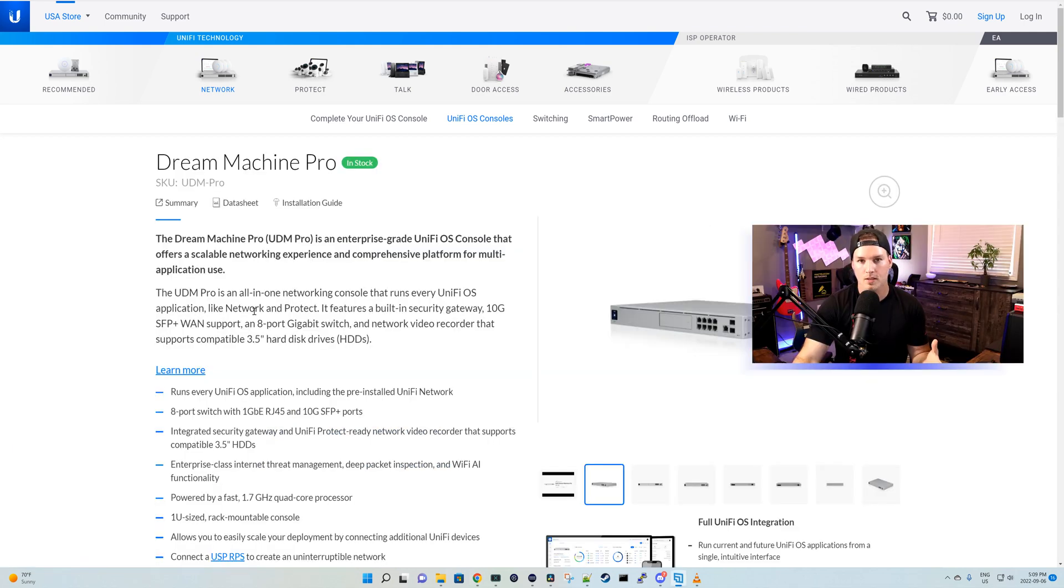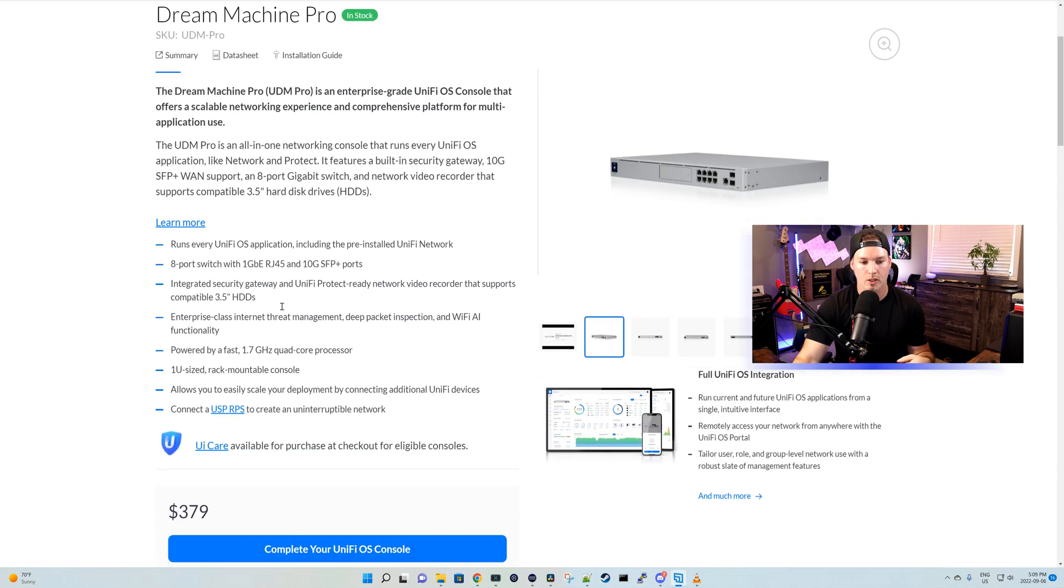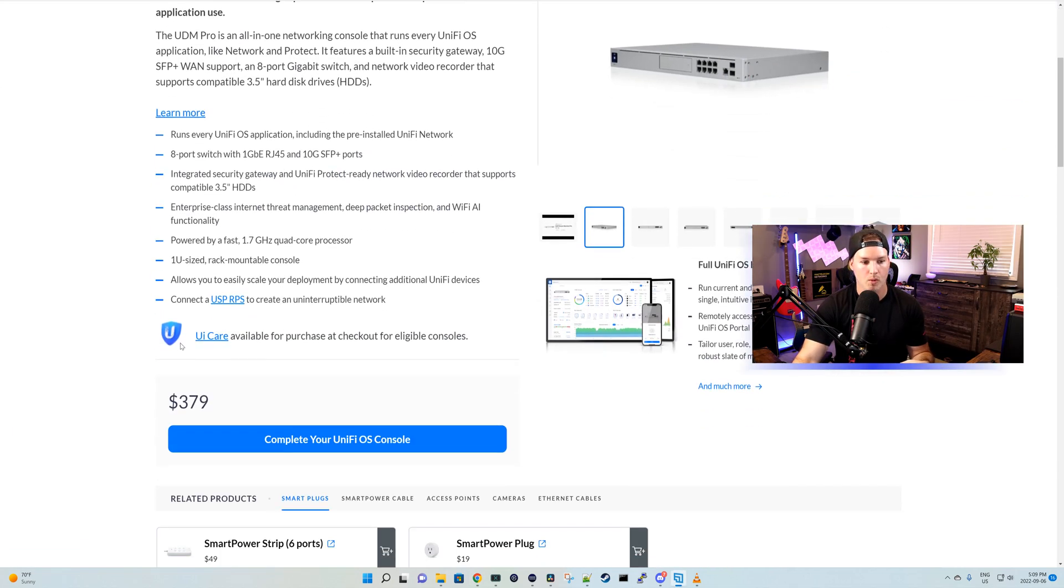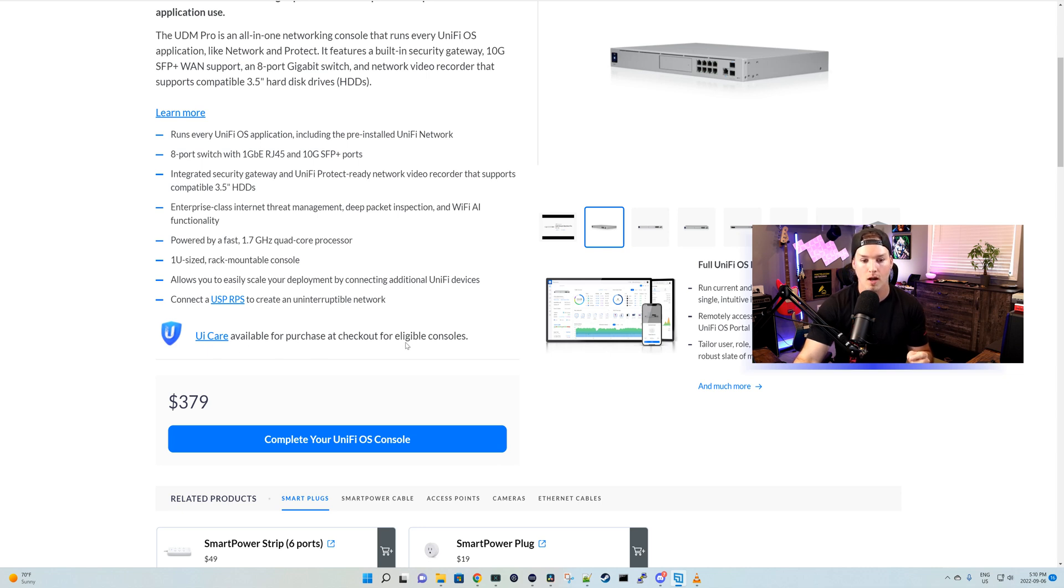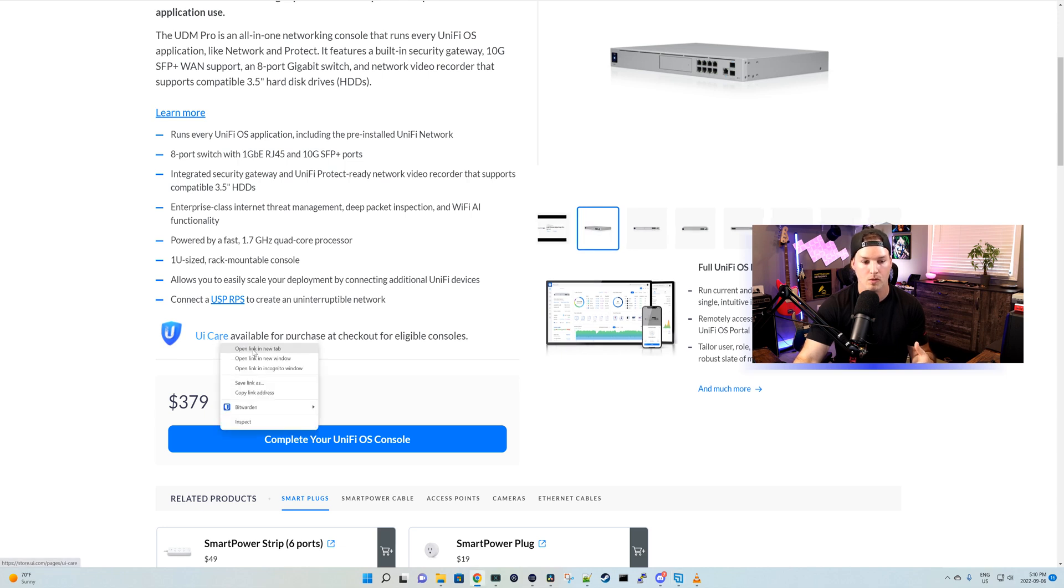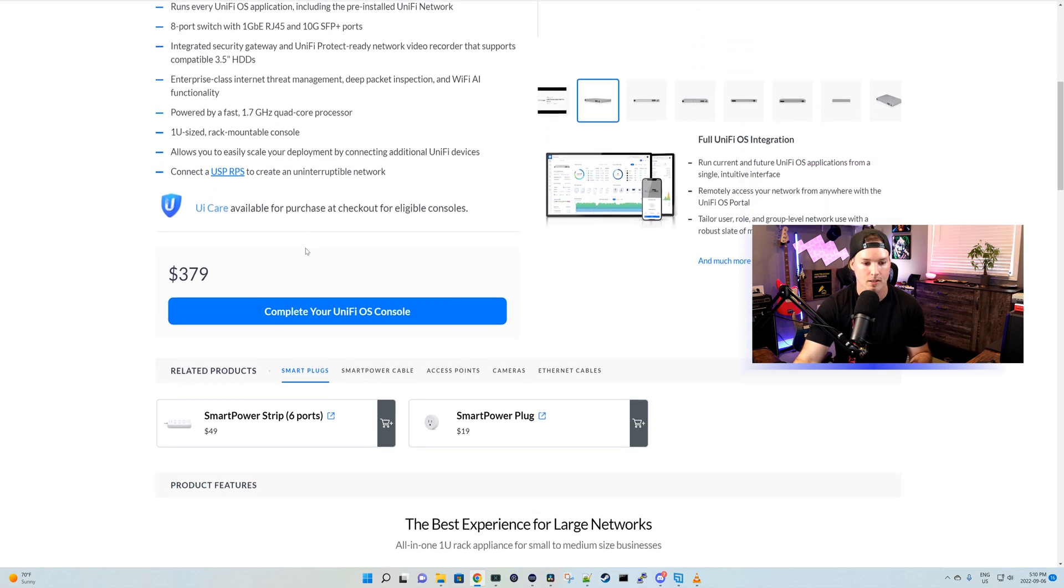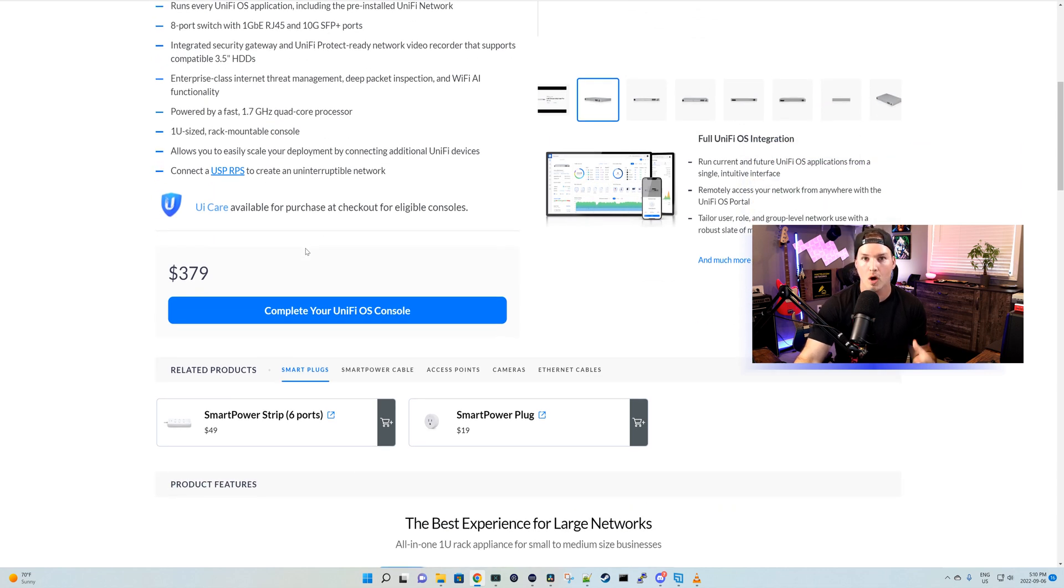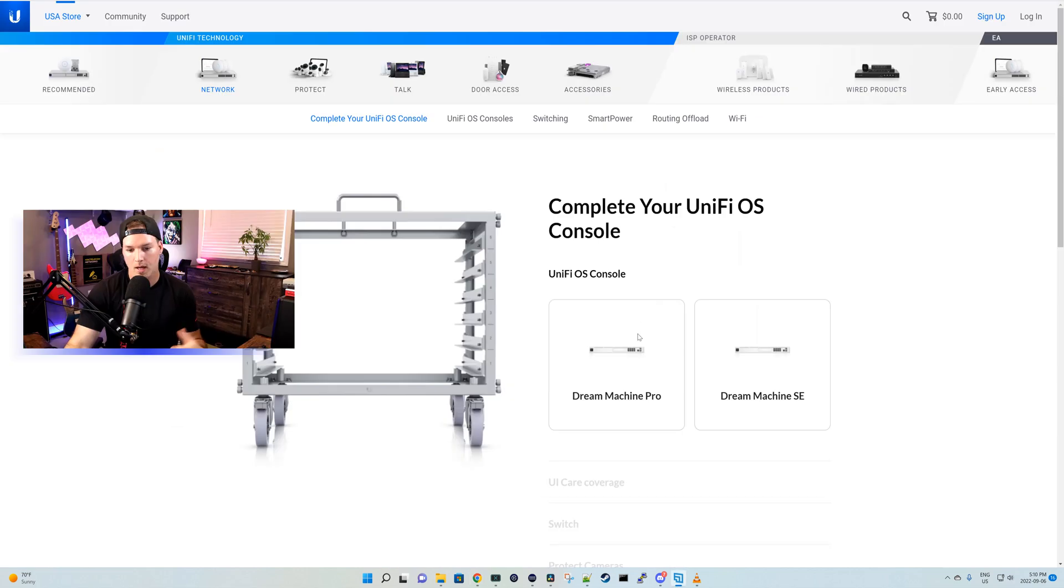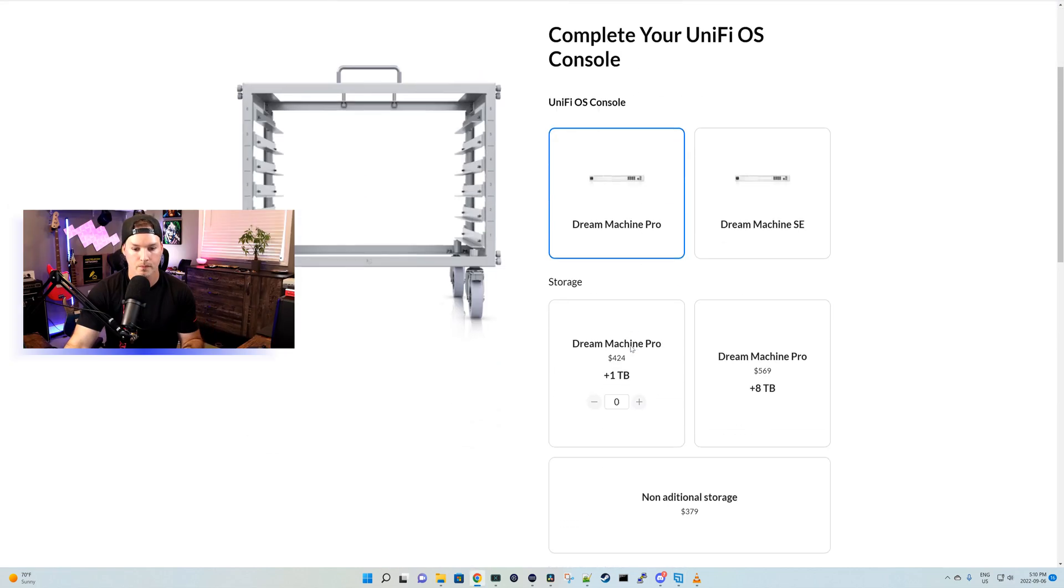Now this is just the standard page where we buy the UDM Pro, but we can see right here, UI Care available for purchase at checkout for eligible consoles. We can click on the UI Care, which we will do, and we'll just open that in a new tab and we'll look at that in a second. But if you want to purchase it, we go to complete your UniFi OS console.